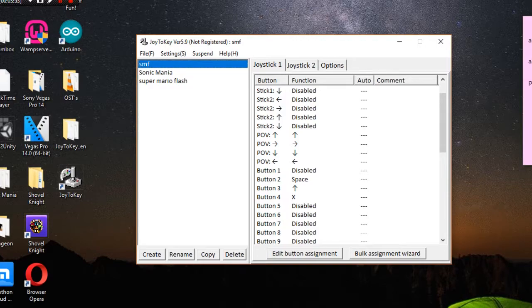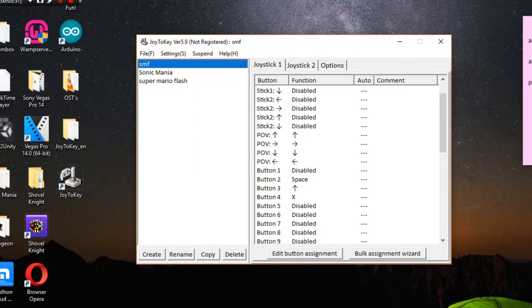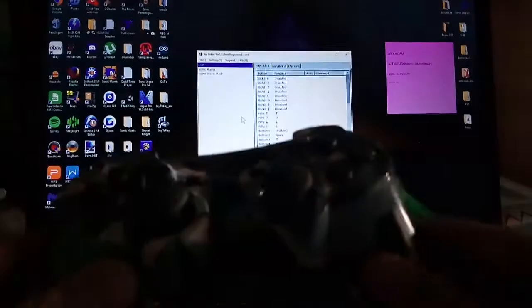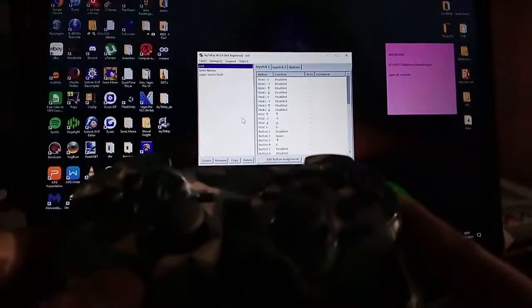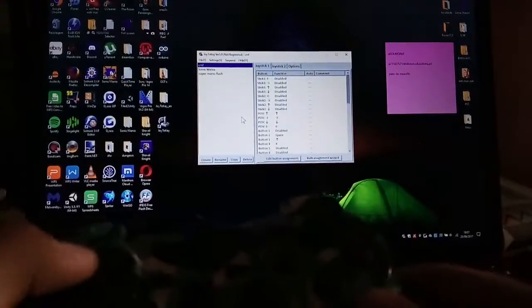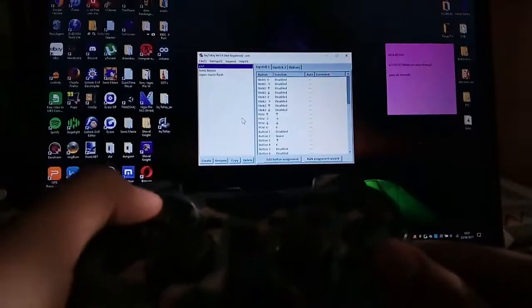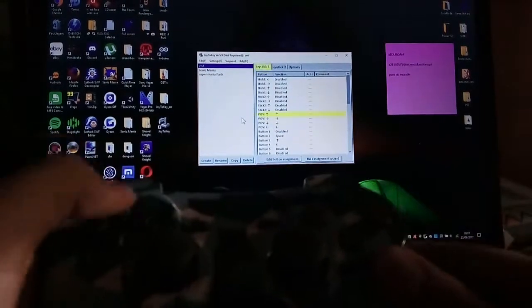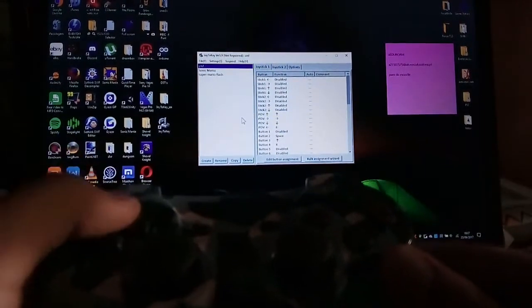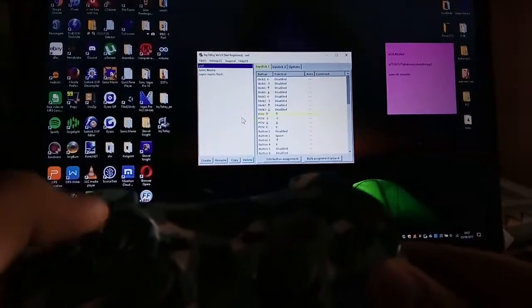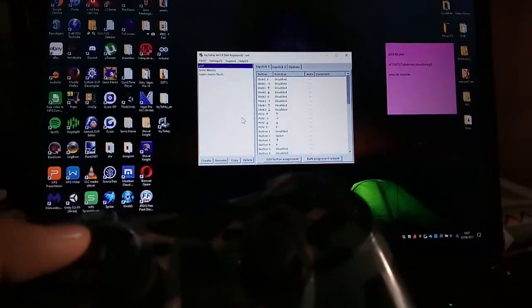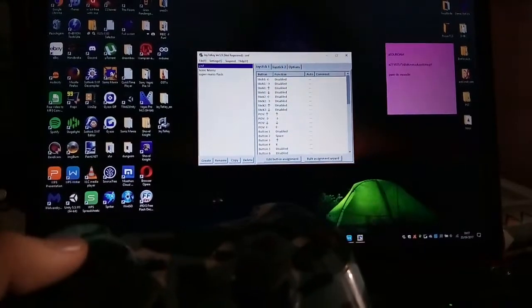So let's test it out. I'm gonna actually show the actual footage of myself playing with the controller in Super Mario Flash. Alright so here's my USB controller. As you can see, as I press the button it's highlighted in the program. Let's test it out on Super Mario Flash.